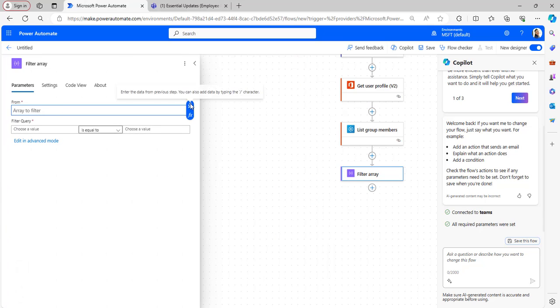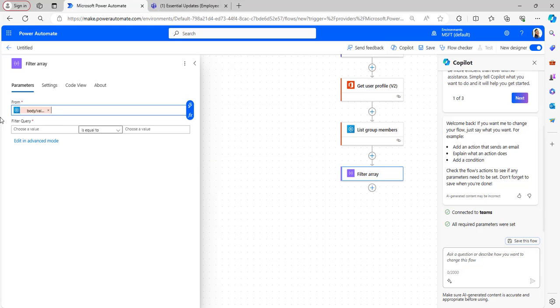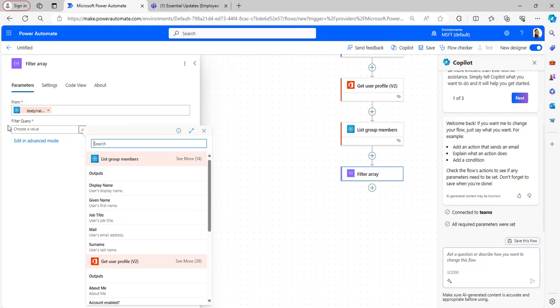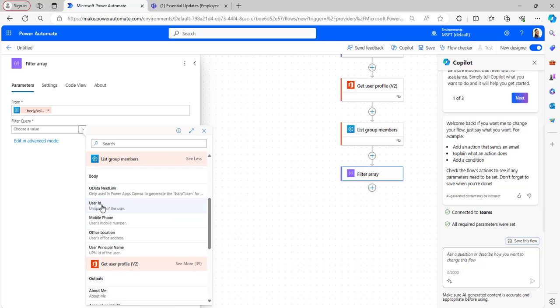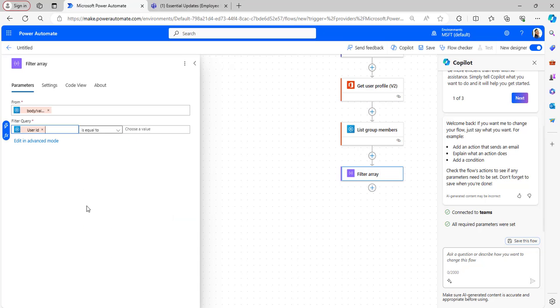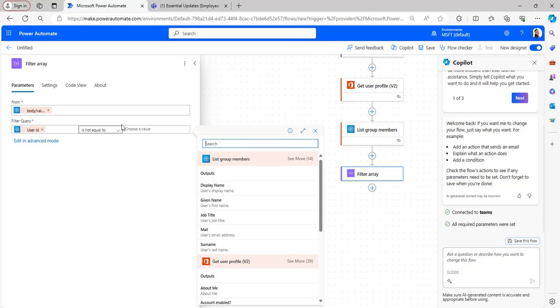Search for the Filter Array flow action and take the values from List Group Members body or value.